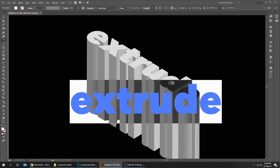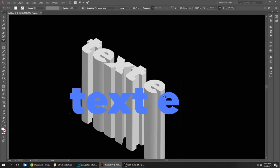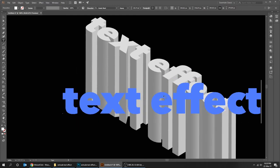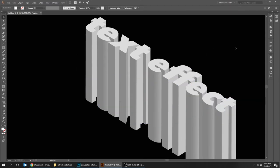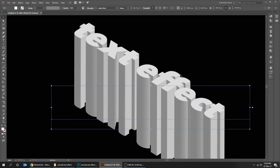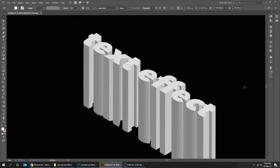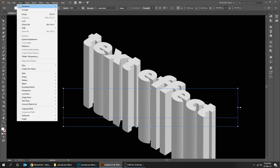You can still edit the text. When you finish, go to Object and choose Expand Appearance.